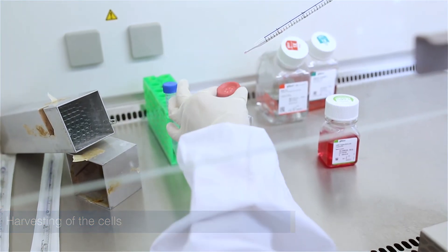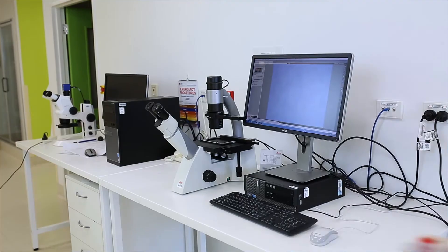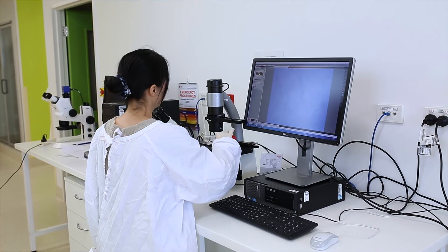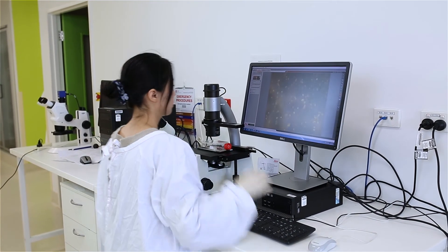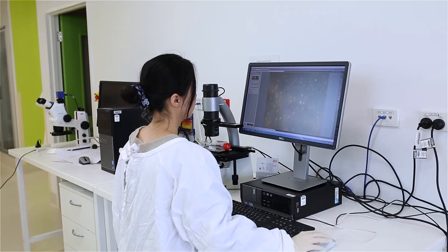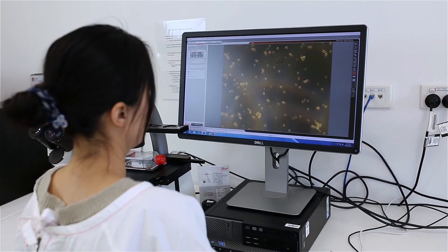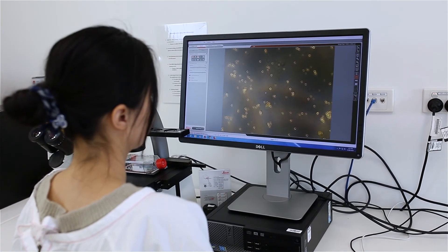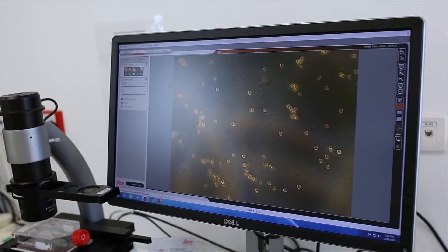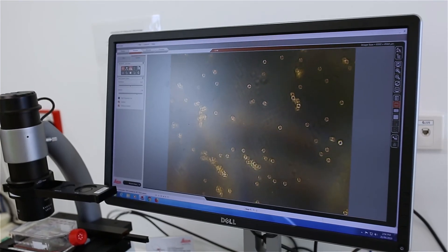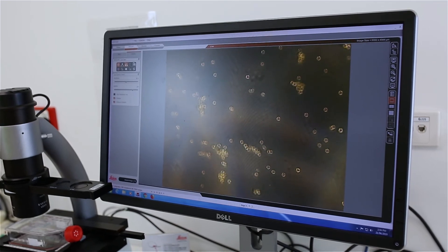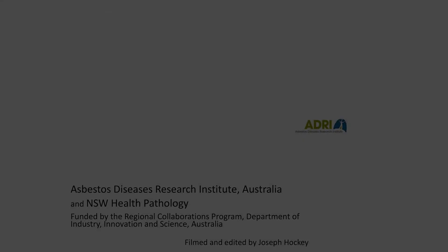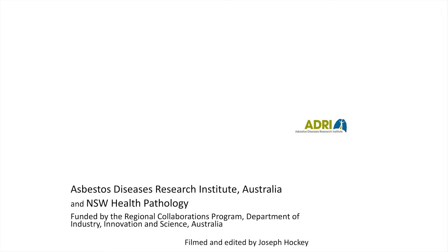The harvested cells can then either be collected and cryogenically stored in a cell biobank for future use, diluted in fresh growth media and transferred to a new culture vessel for continued growth, or they can be transferred to a culture plate for downstream drug treatments.